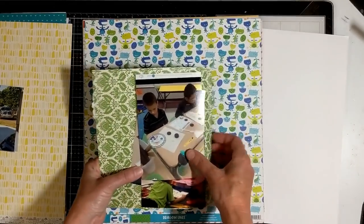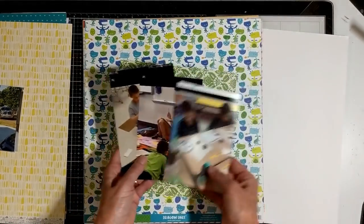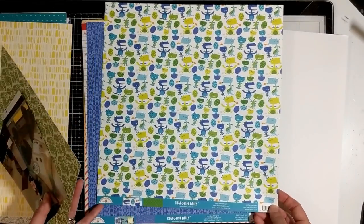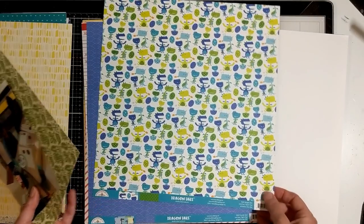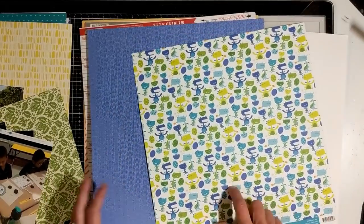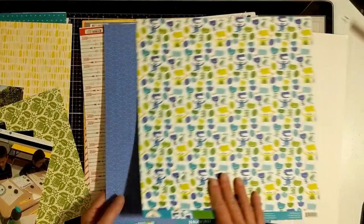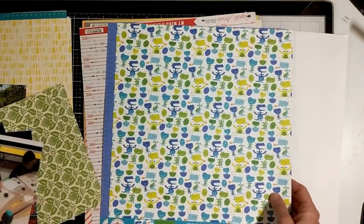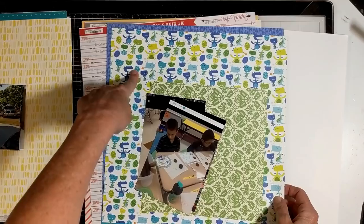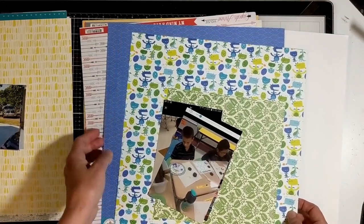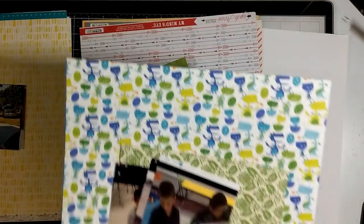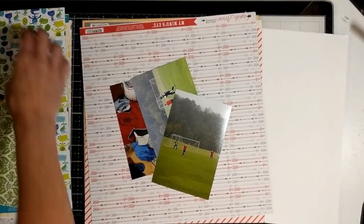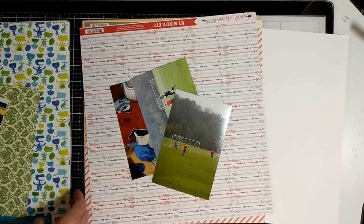This next one is also from last year, from Doodlebug Design Dragon Tails, and this is 2017. I plan on using this side. Same thing, Dragon Tails, and I am going to use this side as the main and this as backing. As you can see as we're going through, I like to use a lot of pattern paper.